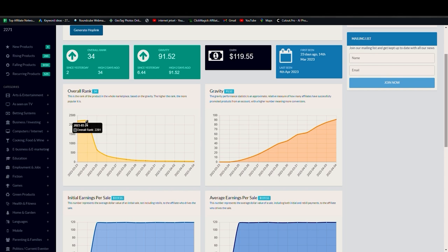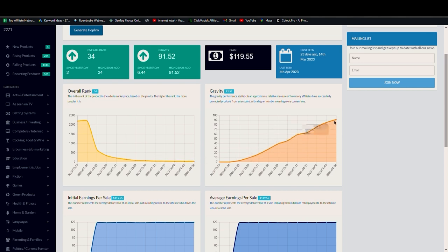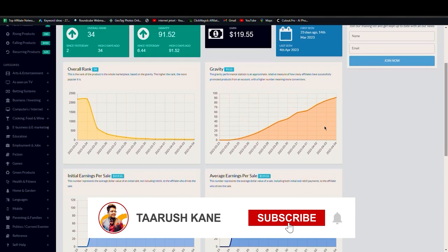2200, and suddenly when the affiliates started promoting it, the rank shot it down. Now it's 234, yesterday it was 36. And you can see similarly the gravity is also rising of this product since it has been launched. So this tells me a lot that it's going to be a good product to work with.